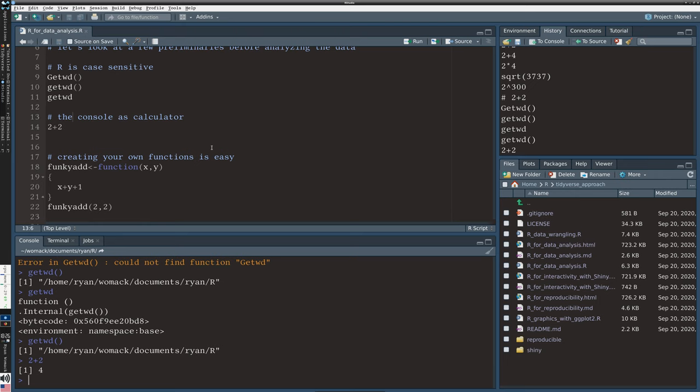If I want to create my own function, now I'm on line 18 of the code, I can give the command a name, the function a name. I'm just calling it funkyadd. This is nothing special. I can name it and you can change the name to be whatever you like. And what I'm saying is funkyadd is going to be a function of two things of x and y.